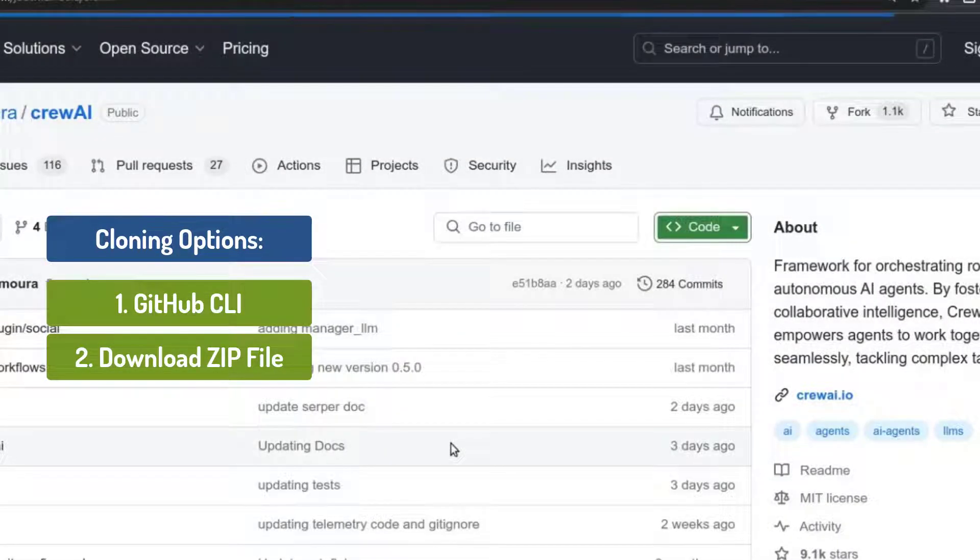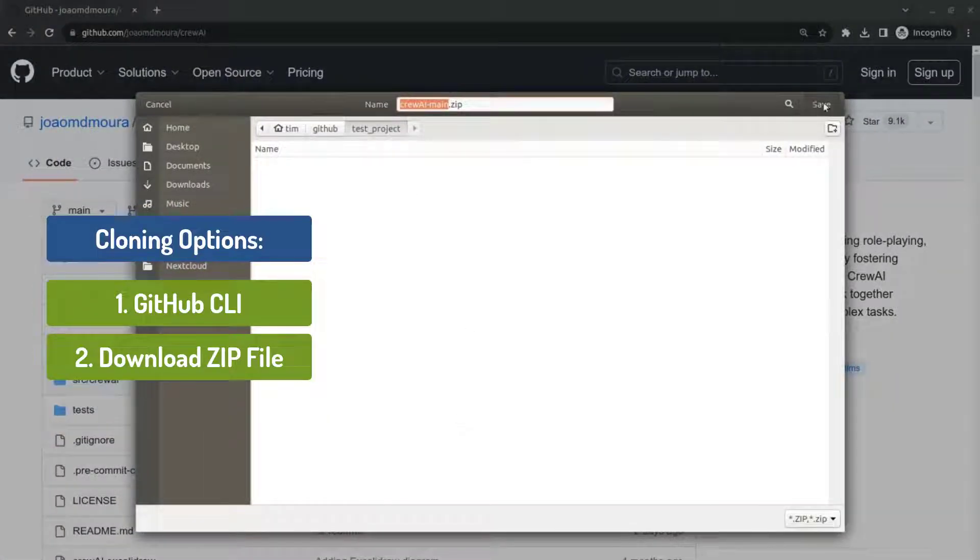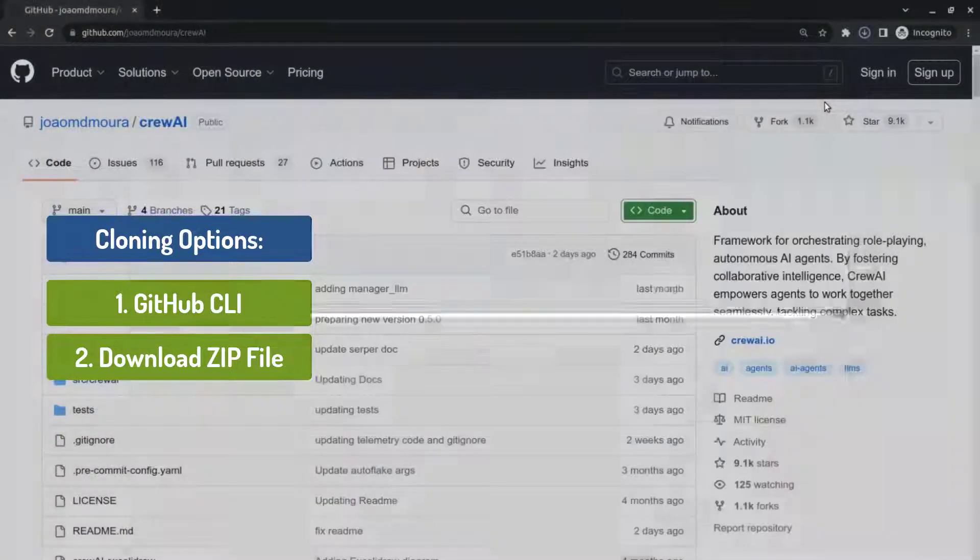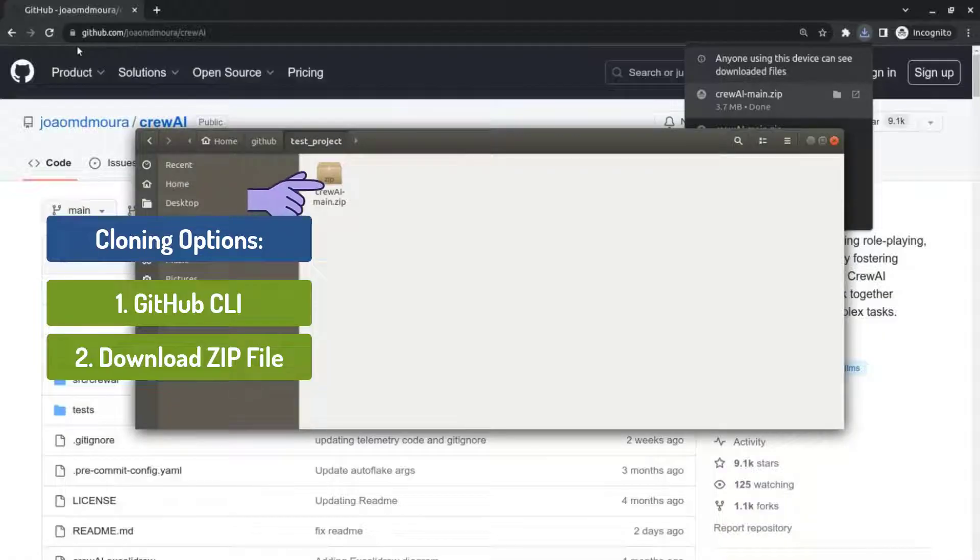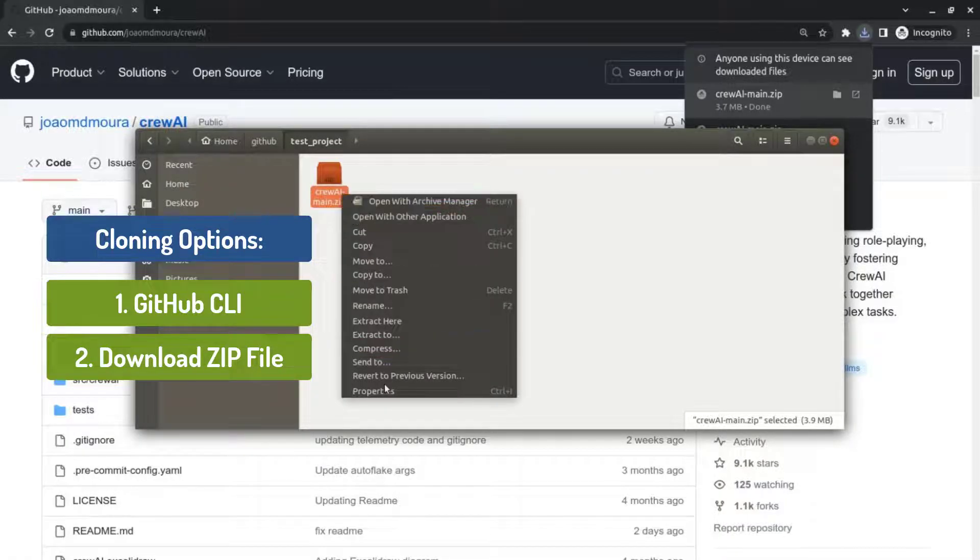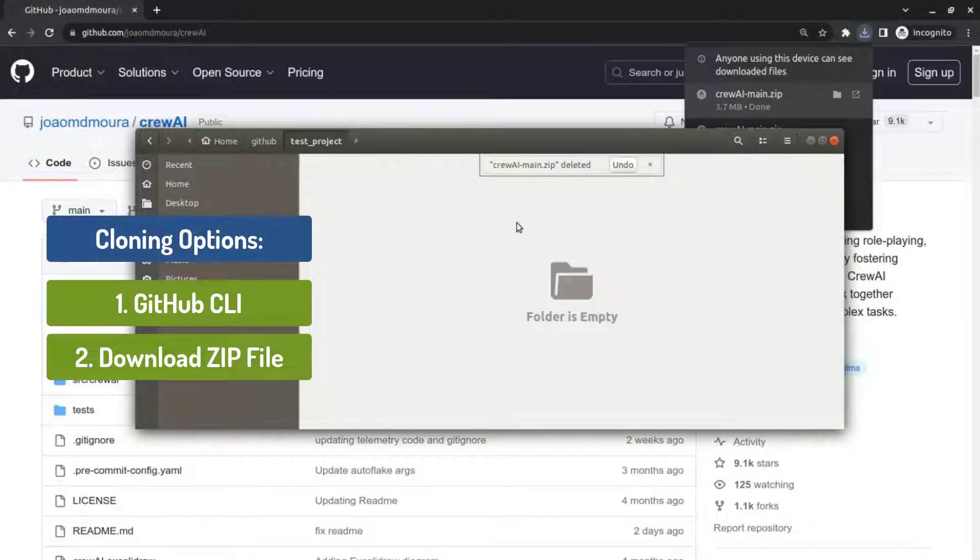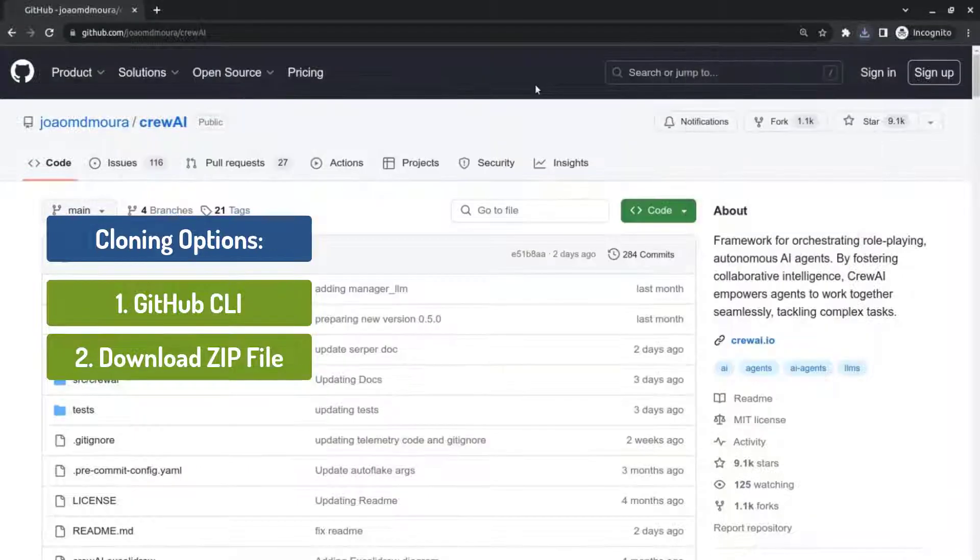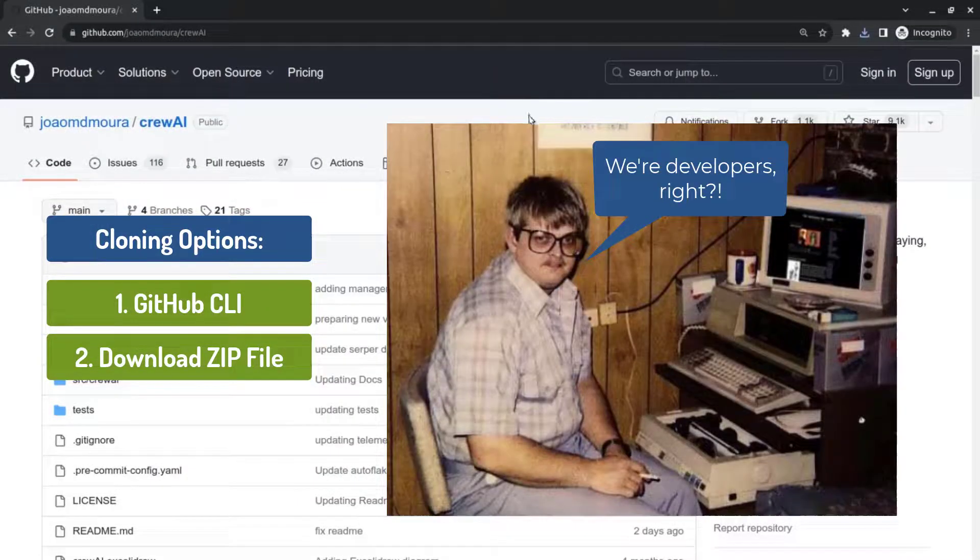So it allows you to download the zip file into this folder that you just created. Let's look. It's now here. We can now unpack it and we'll have the code. But that's not what we want to do. So let's move it to trash. We want to clone the repository on the command line because we're developers.